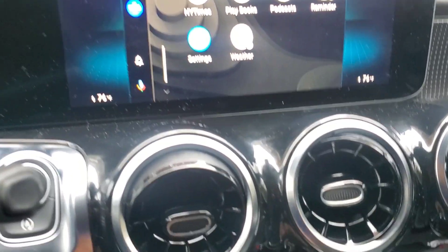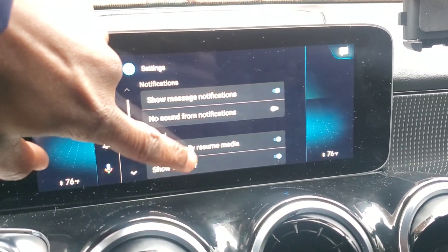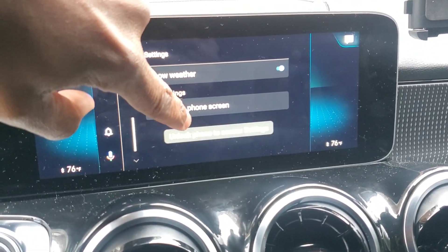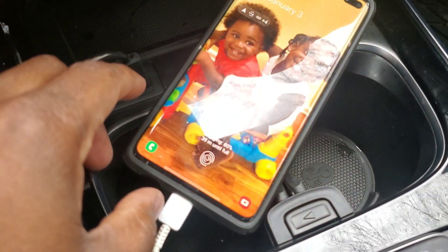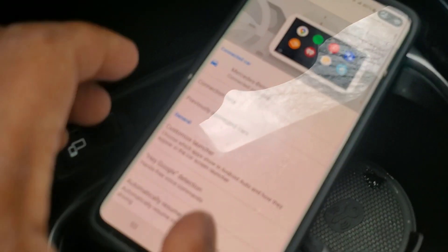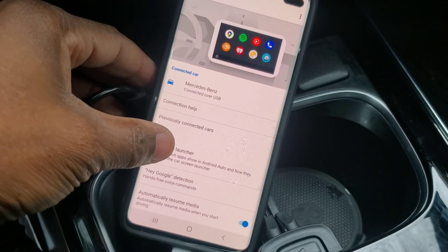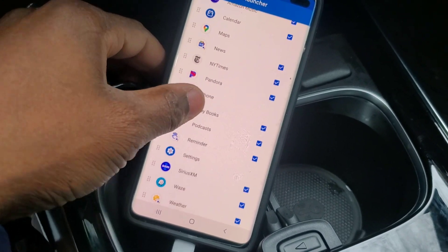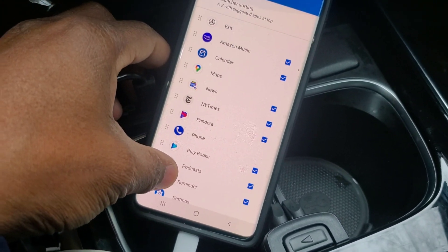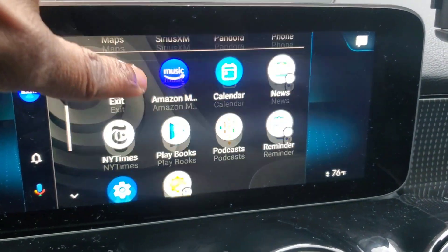Even if you have Waze selected, if you go into settings and go into 'Access on phone screen,' when you go into Android Auto settings and customize your launcher, you'll notice you have a lot of apps selected that don't show up in Android Auto. Waze is checked off as one of them, but it does not show up when you go in.